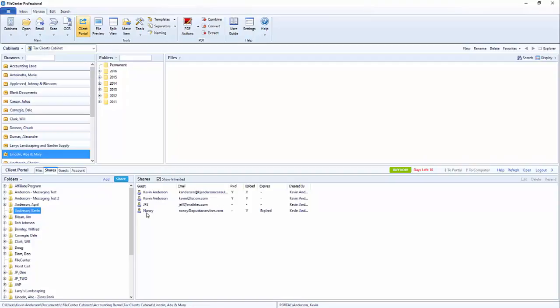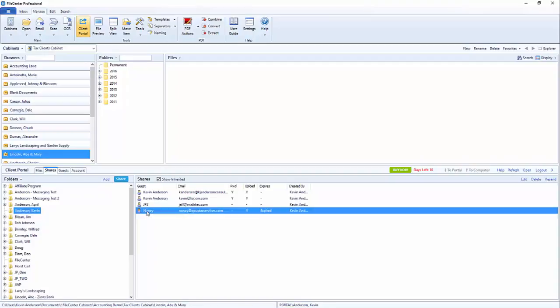Now what we're going to be talking about is how to go in and manage the information that's here. So we can see right now that we have a guest by the name of Nancy and we can see even that the access has expired.